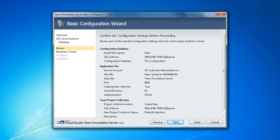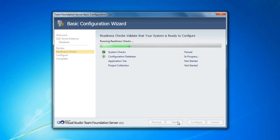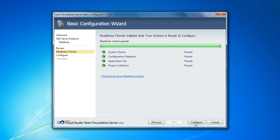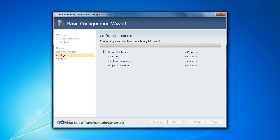Now I'm going to go ahead and do our readiness checks. That all looks great. So I'm going to tell it to go ahead and configure my Team Foundation Server instance.